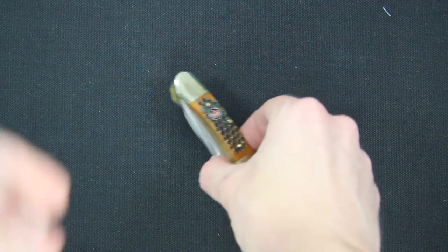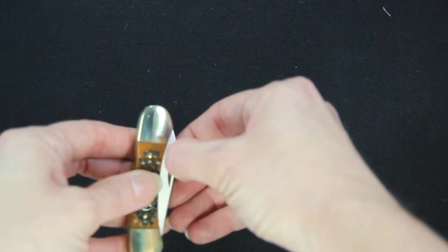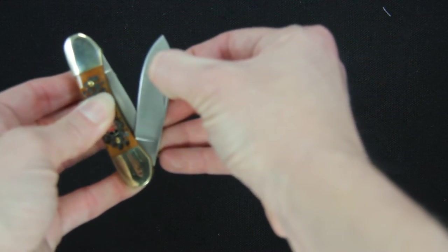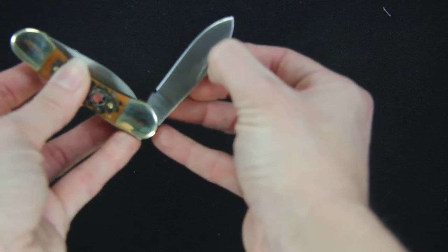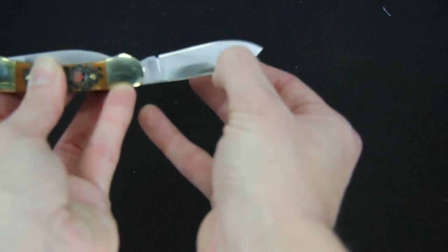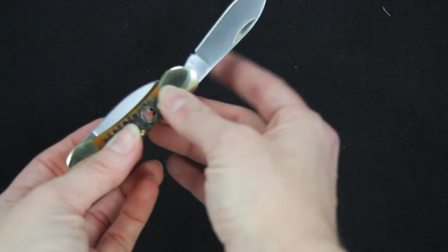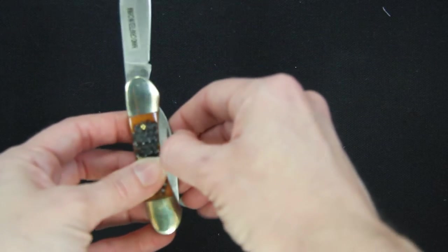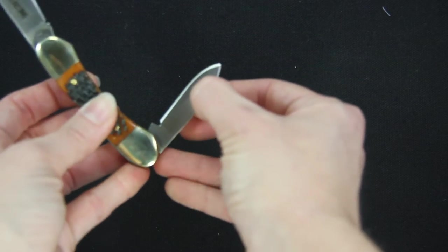Two blades, each are going to have the nail nicks where you can open them up to the stainless steel blade. This side is a two inch blade and this side is a one and a half inch blade.